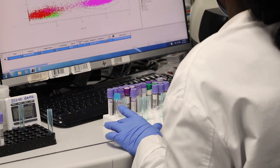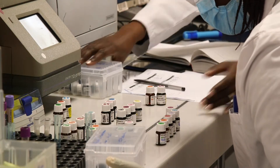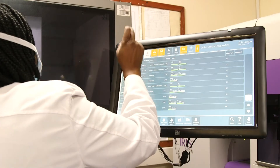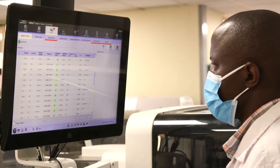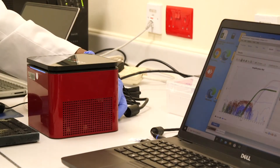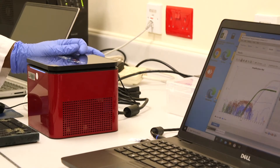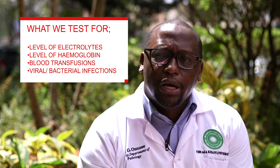We test things like monitoring the level of electrolytes in your body, the level of hemoglobin, blood transfusions, and also detecting certain infections — for instance, trying to detect SARS-CoV-2 for COVID or bacterial infections. All of those things fall within the realm of clinical pathology.